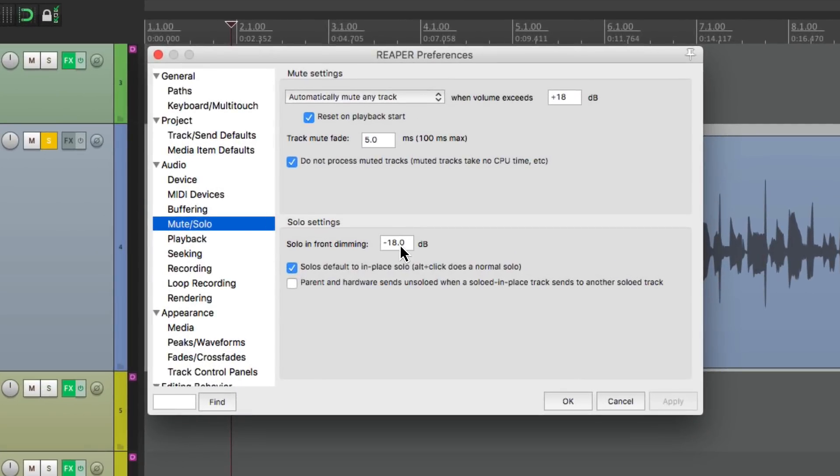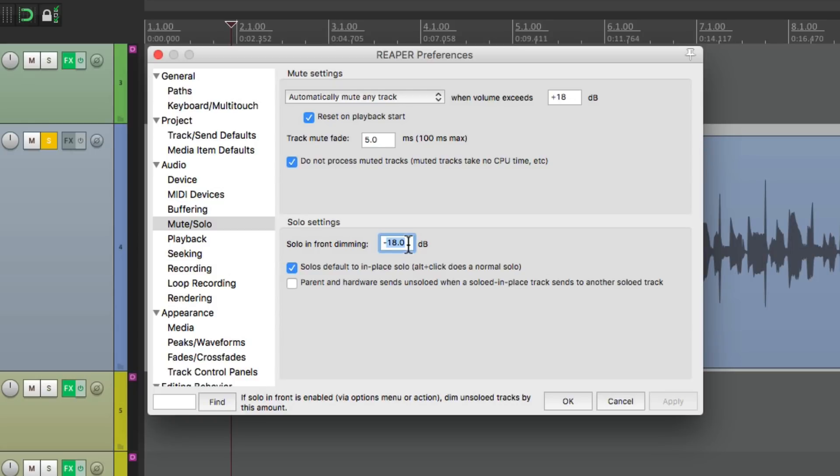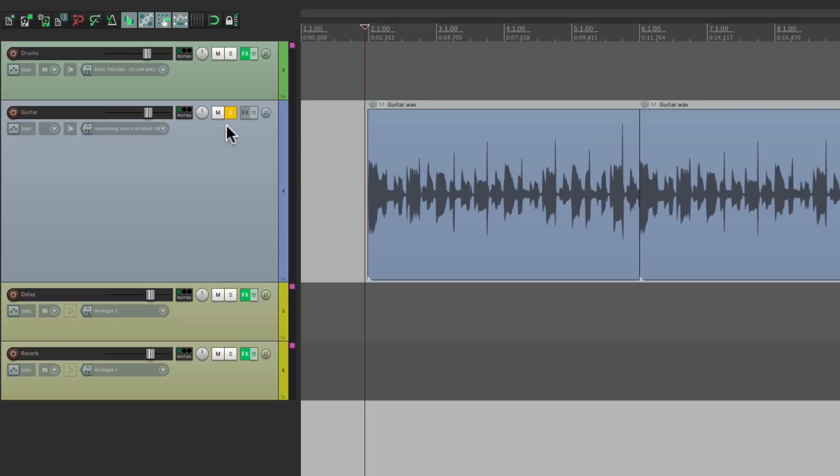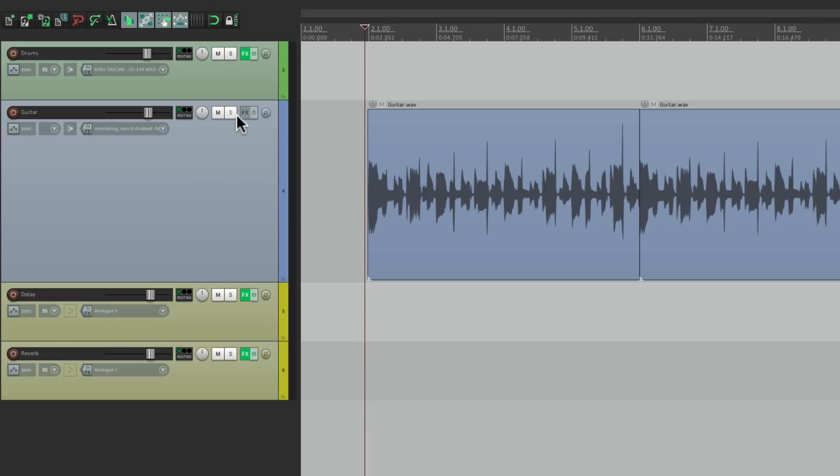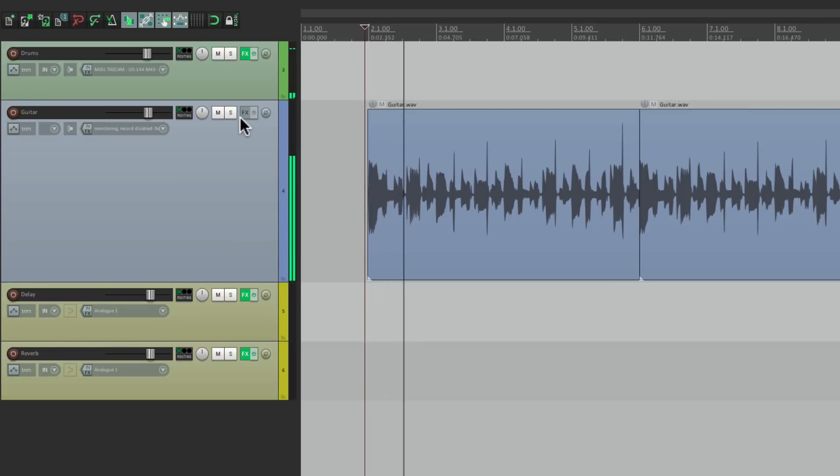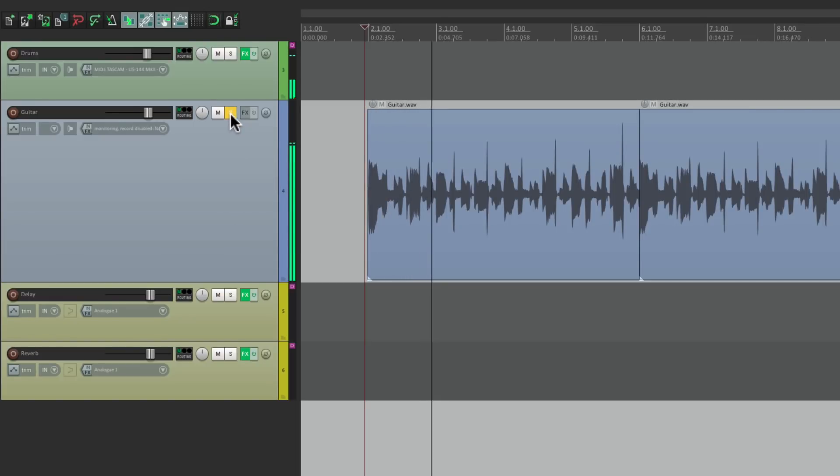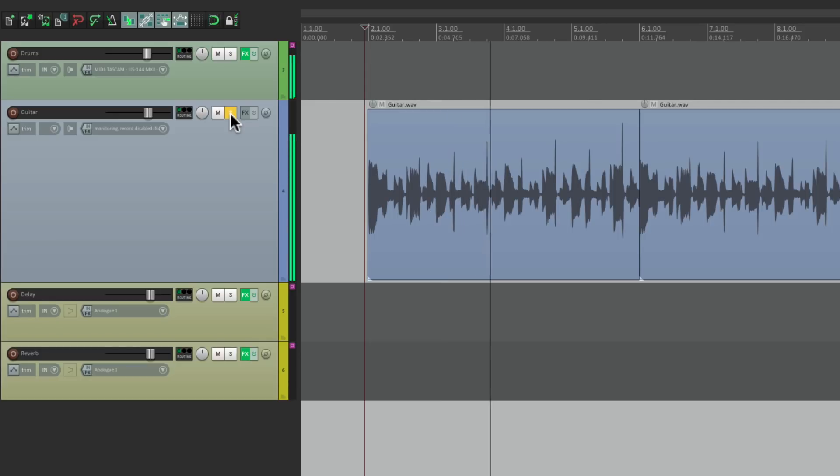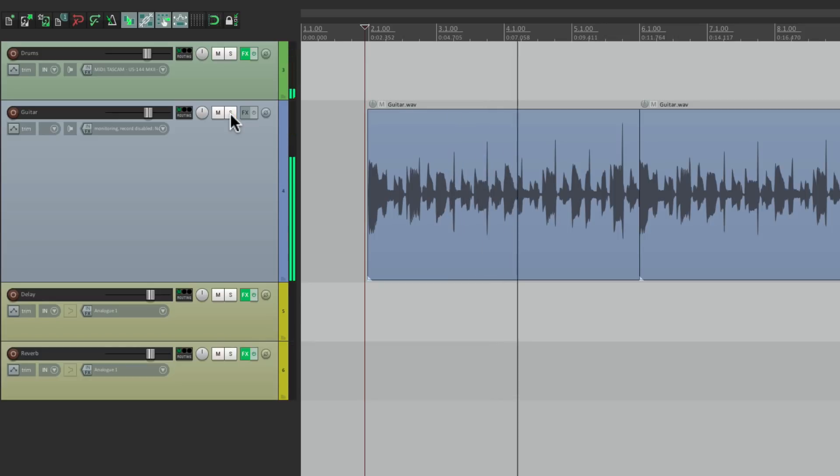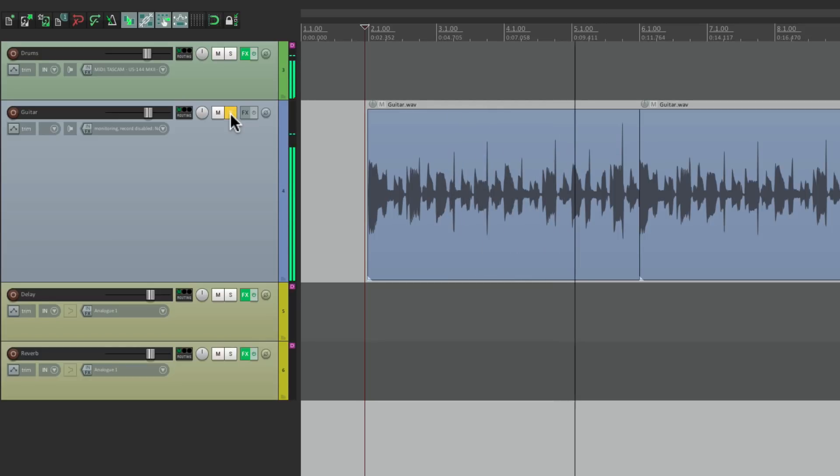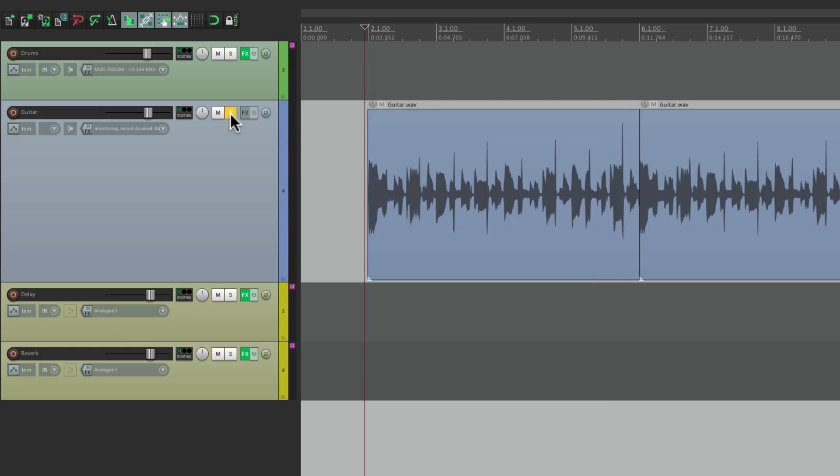So by default, it's minus 18. But we can change it to anything we want. Let's try minus 8. Now let's hear it. So now it dims it just a bit. So we can hear our guitar in front, but we still hear the rest of the tracks. That's what solo in front is used for.